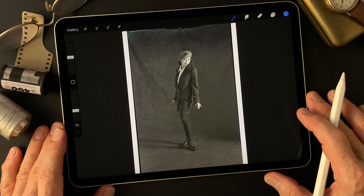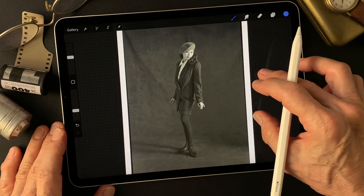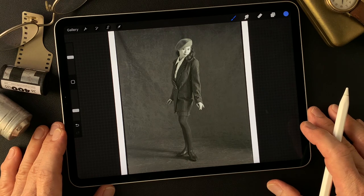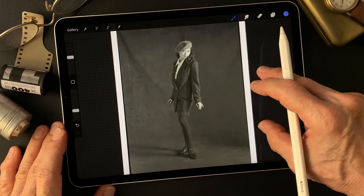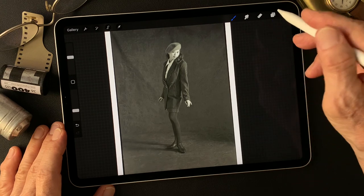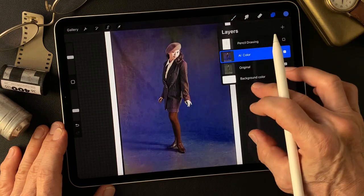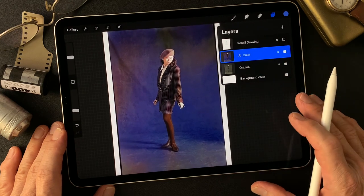Hello everybody, welcome to the digital painting and photography channel. This is Toshi Yagi from the beautiful little island of Okinawa, Japan. I'm a photographer. I shot this image a long time ago — a 35mm black and white image. Today's subject is an AI colored image I already generated using Adobe Photoshop's Neural Filter.